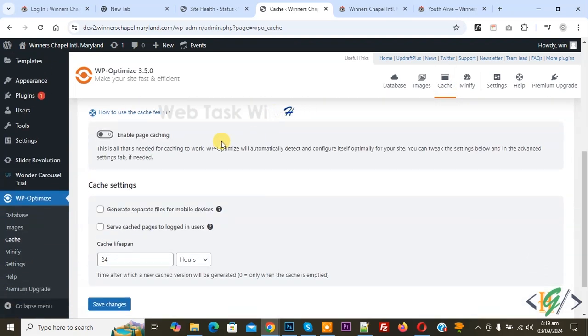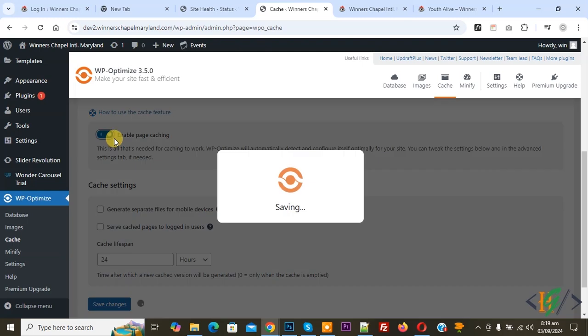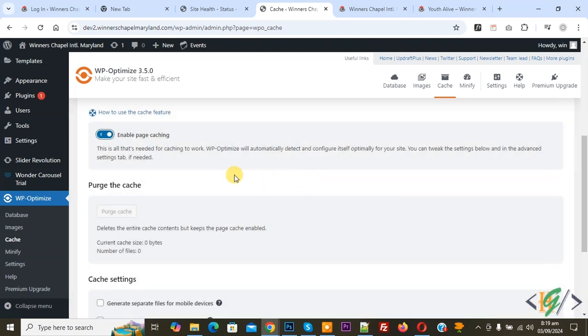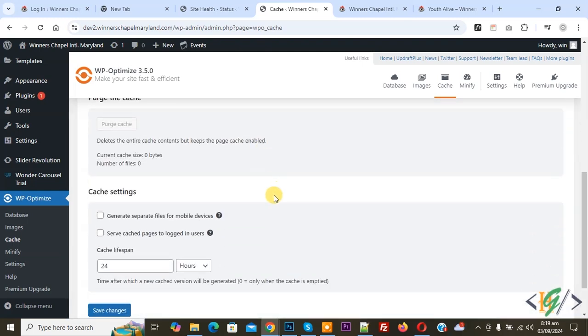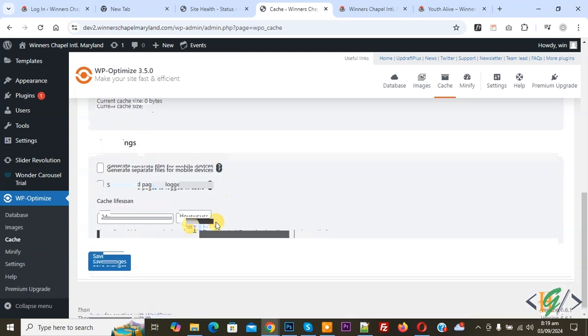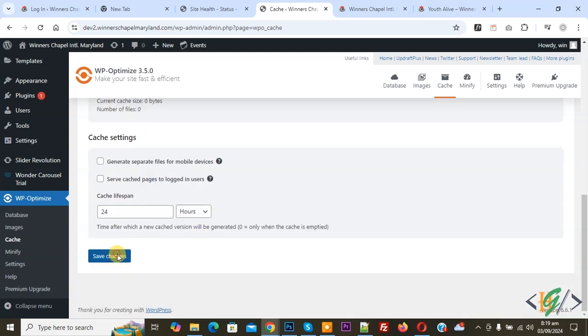Then scroll down. You see Enable Page Caching - enable this option. Now saving. And then you see Cache Setting. If you want, you can generate a separate file for mobile devices. It's up to you. And then click on Save Changes. Now saving, setting saved.